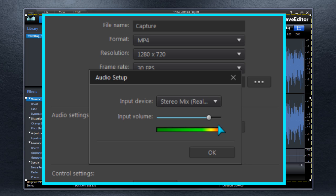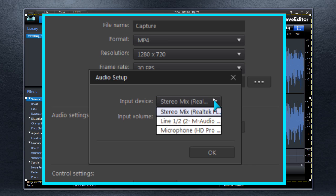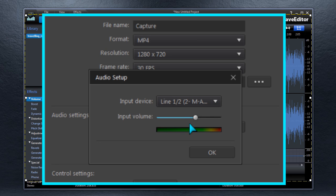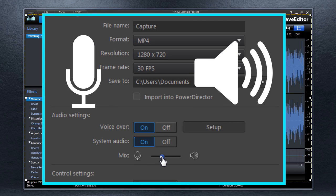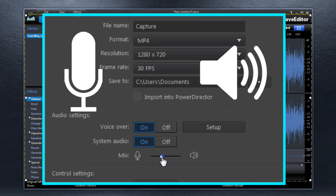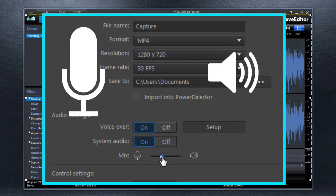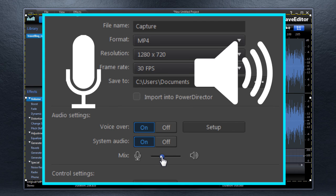If you're recording audio, select the microphone and input level for voiceover recording. Enable System Audio to capture your computer's audio as well, and set the balance between microphone and system audio.